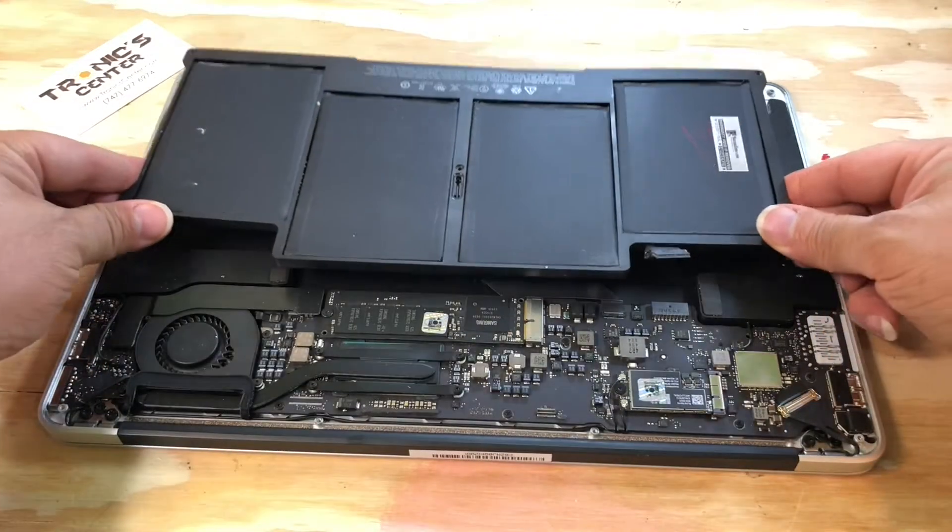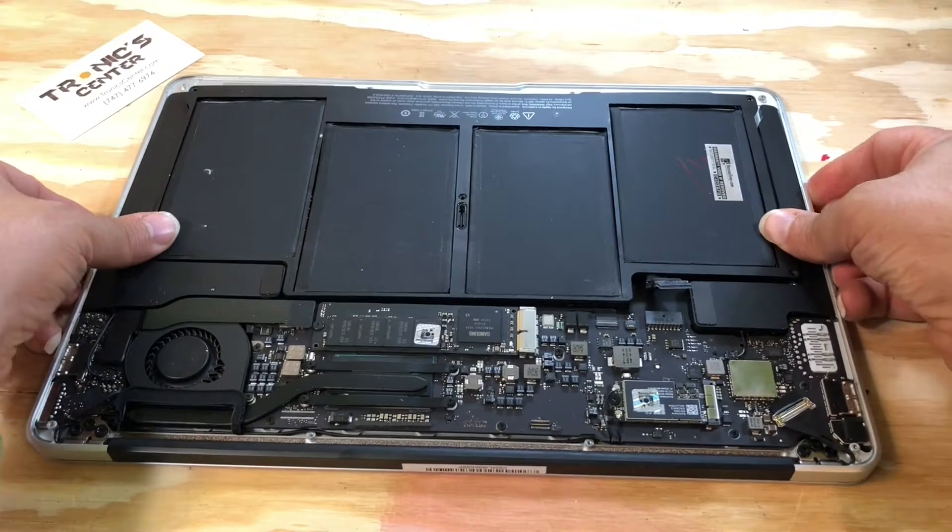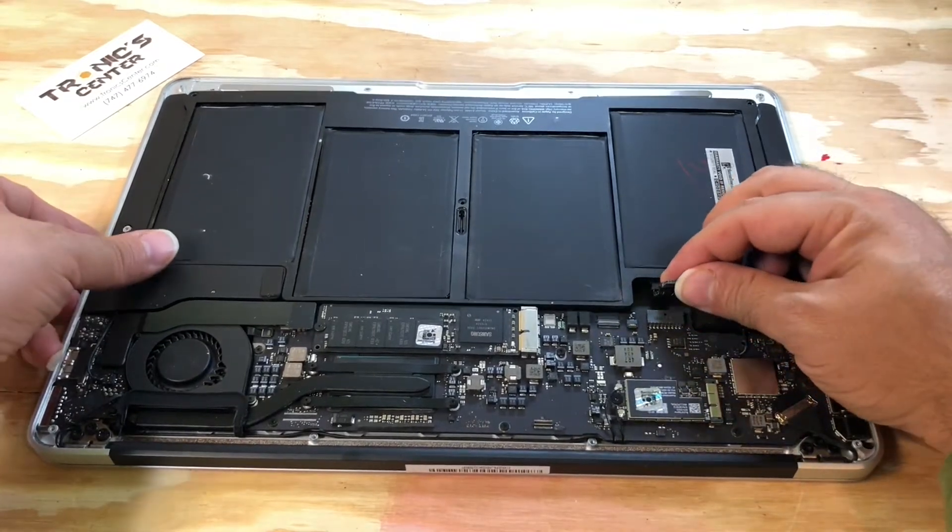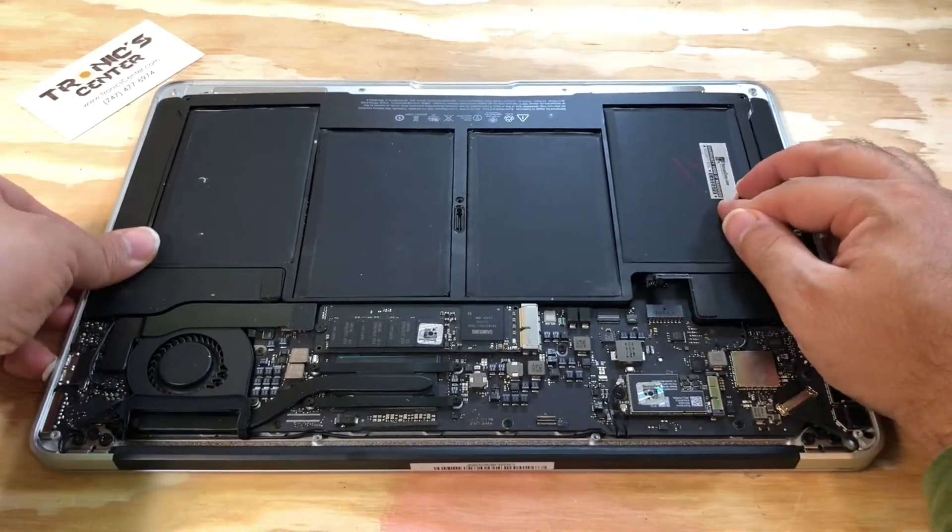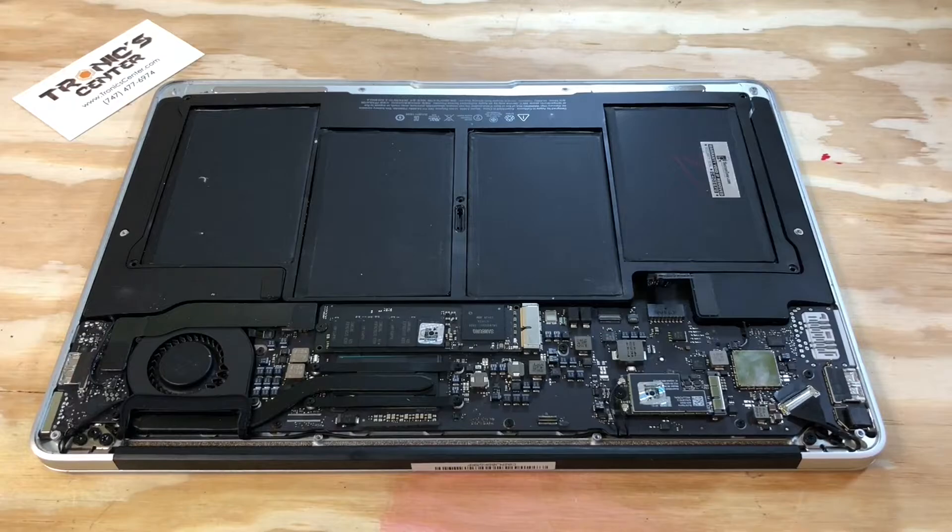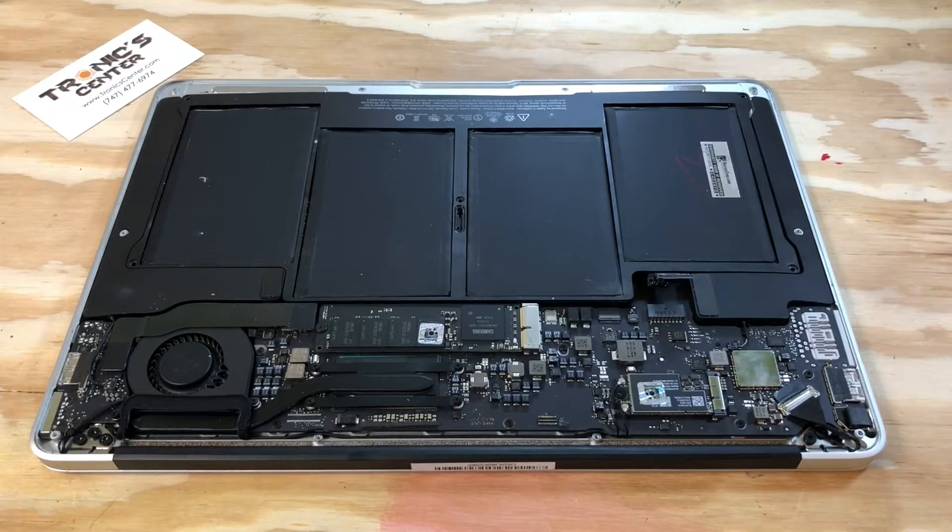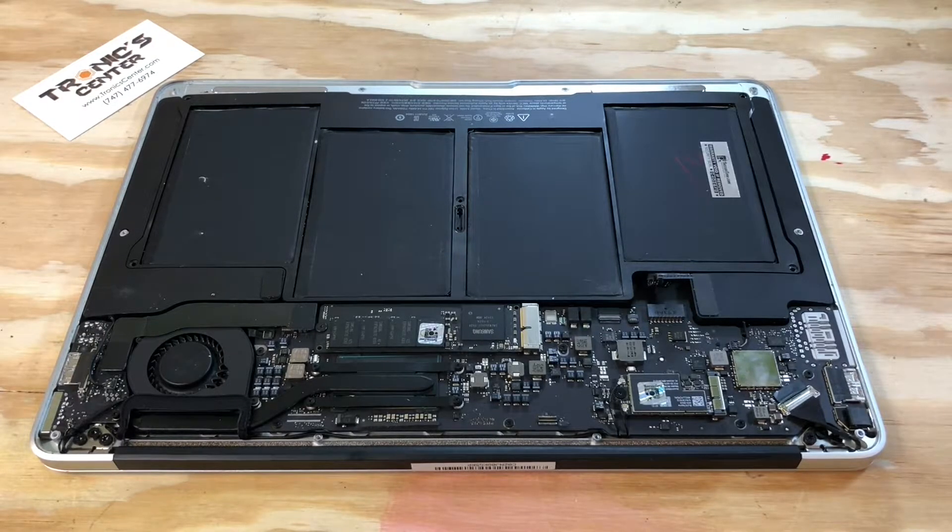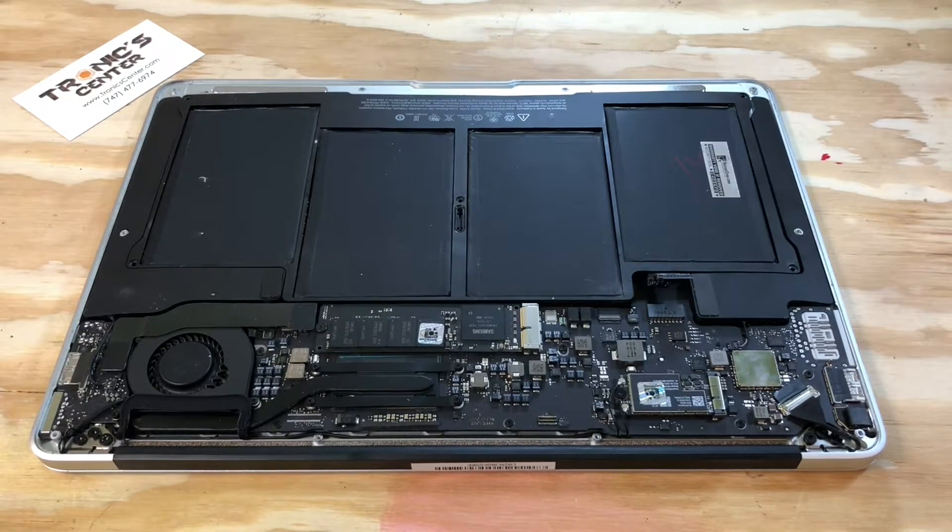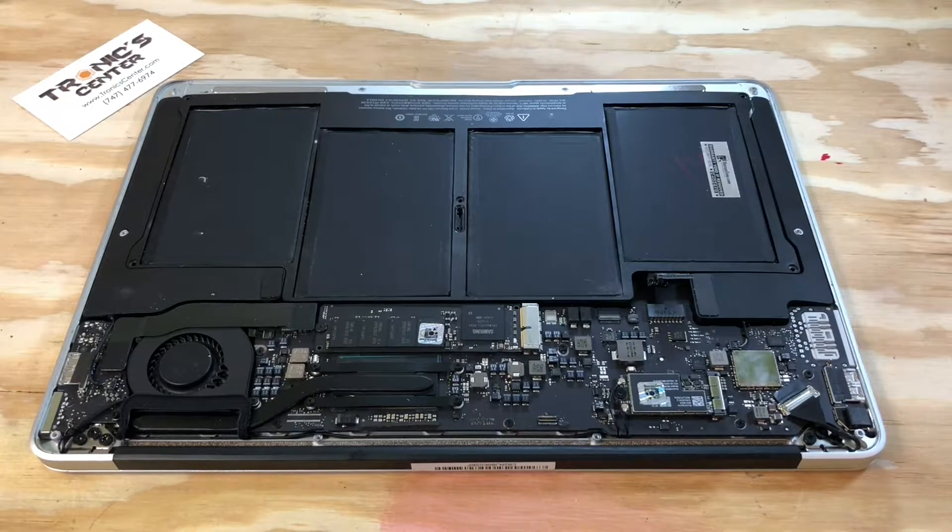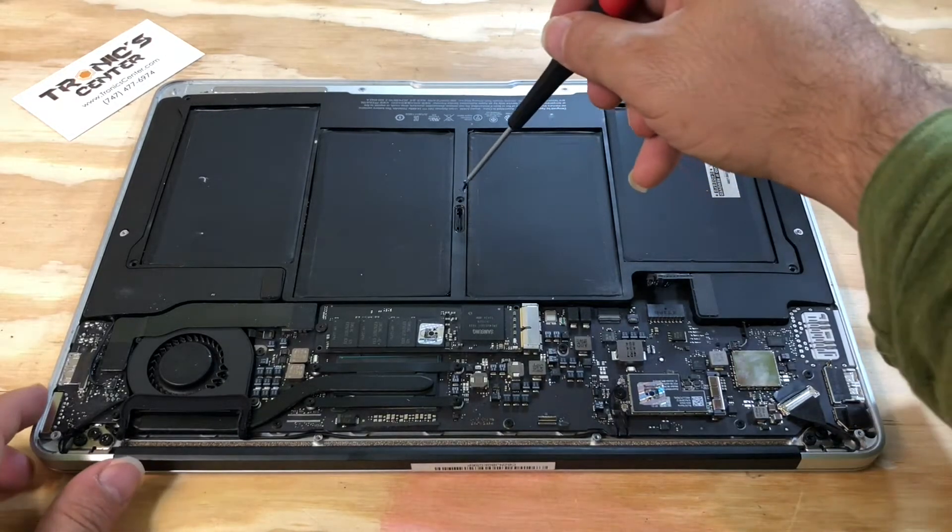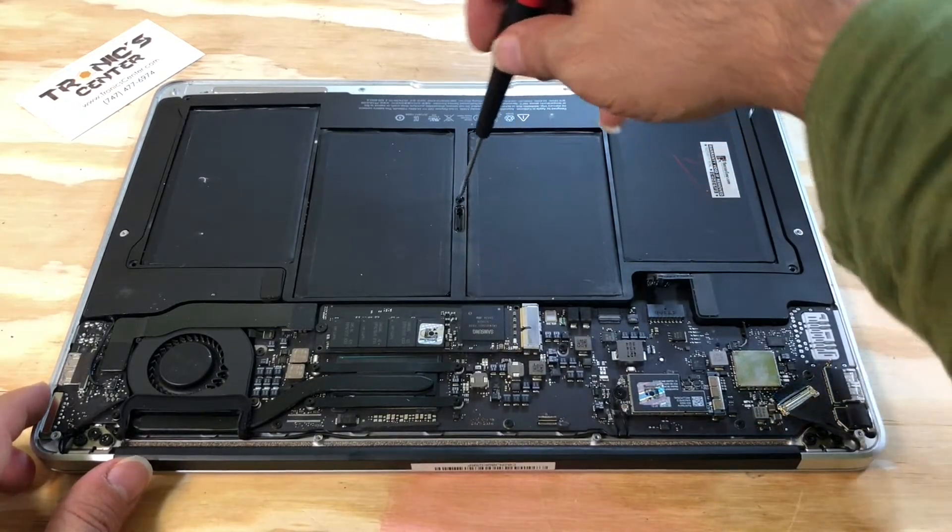Replace the new battery. Tie the screws.